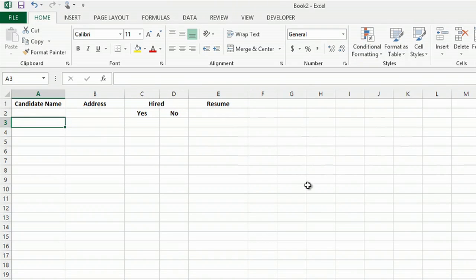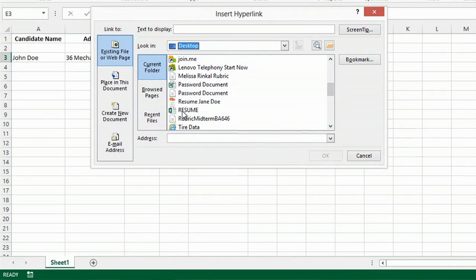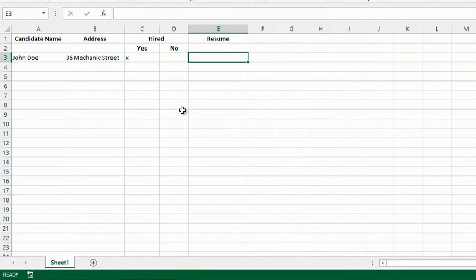Hi, this is Kathy. Today I'm going to show you how to track the recruiting process in Excel for your staffing needs at your business.